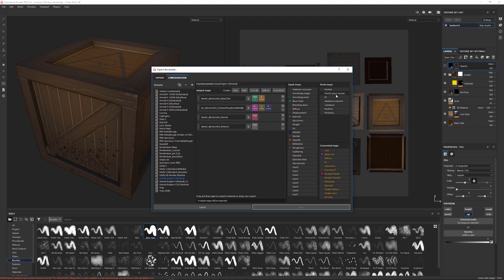If you want to get things like your normal map, world space, normal map ID, ambient occlusion, curvature, position, and thickness, you can grab from here.